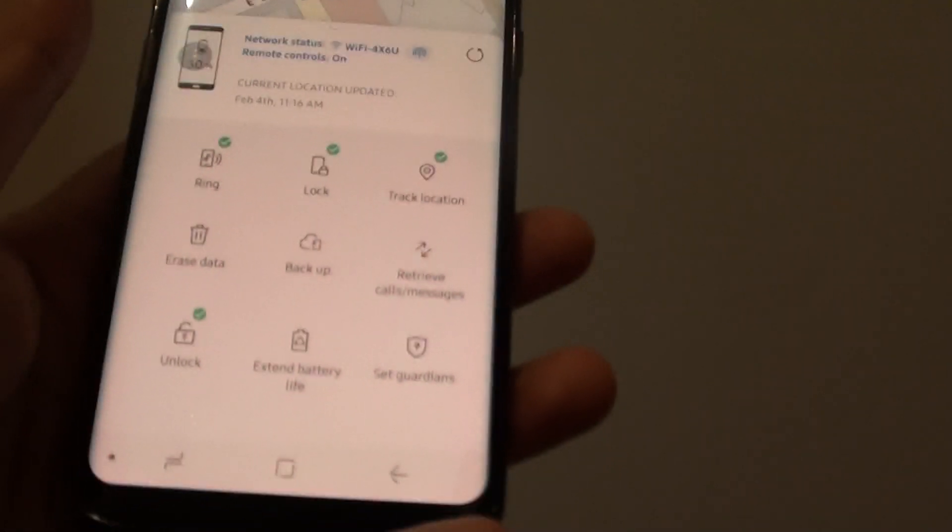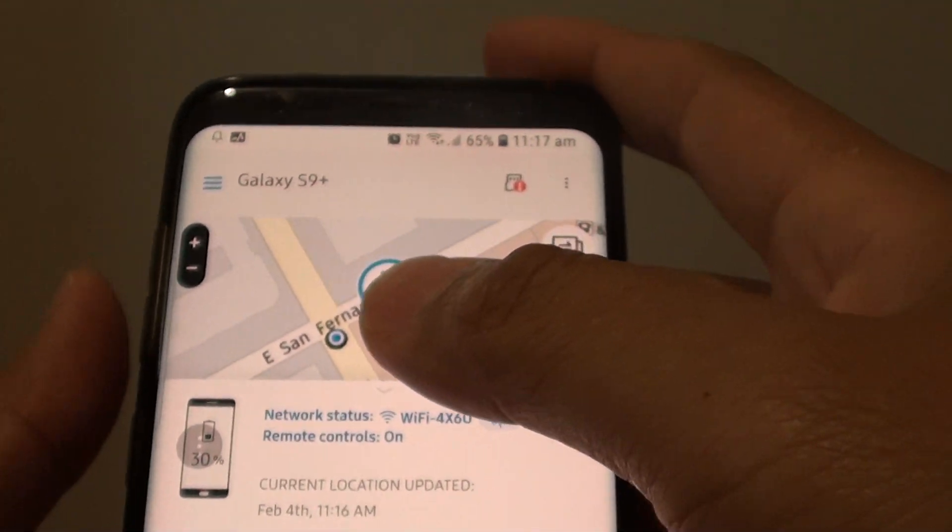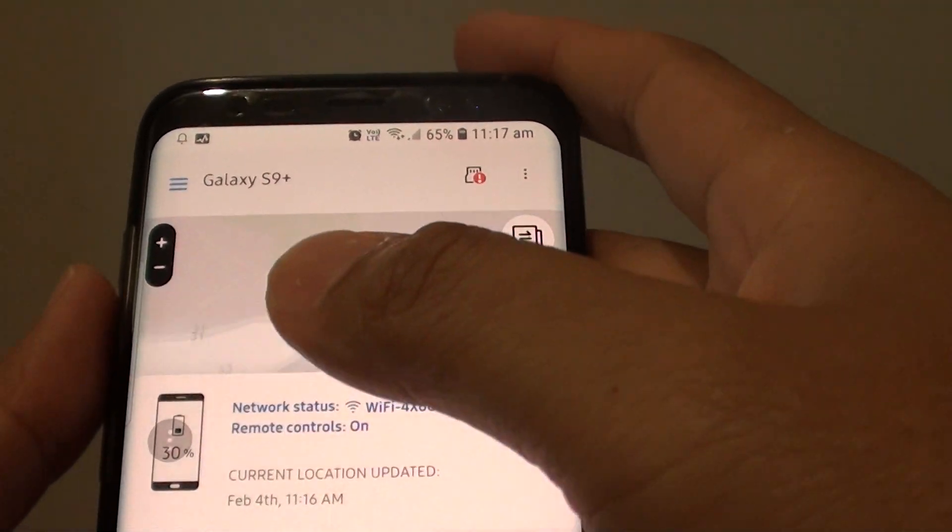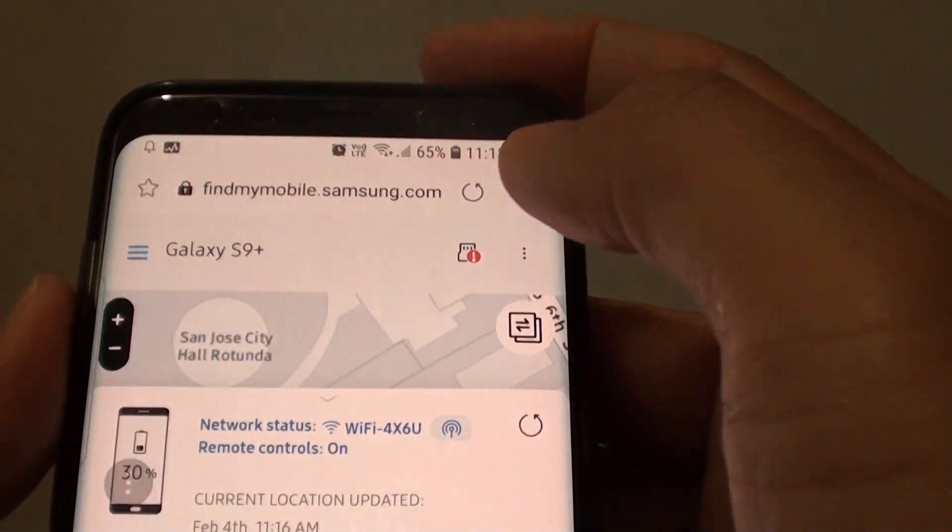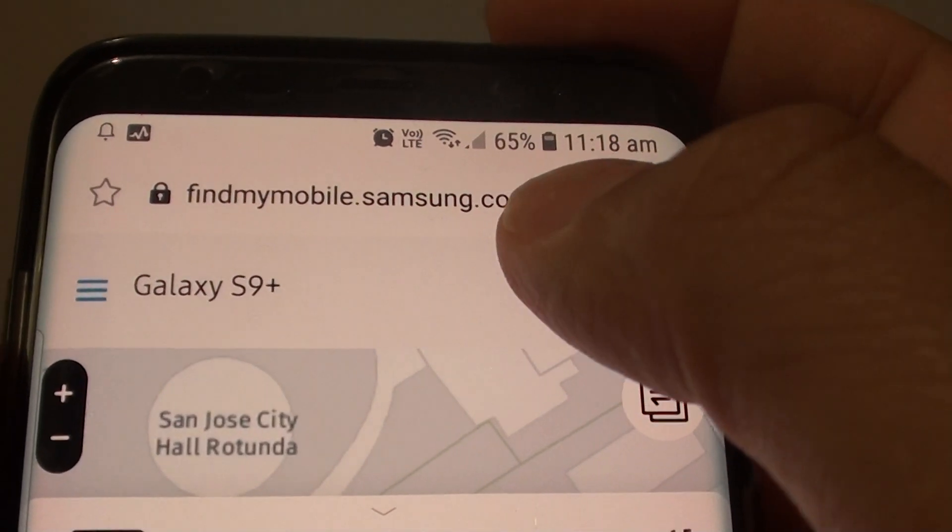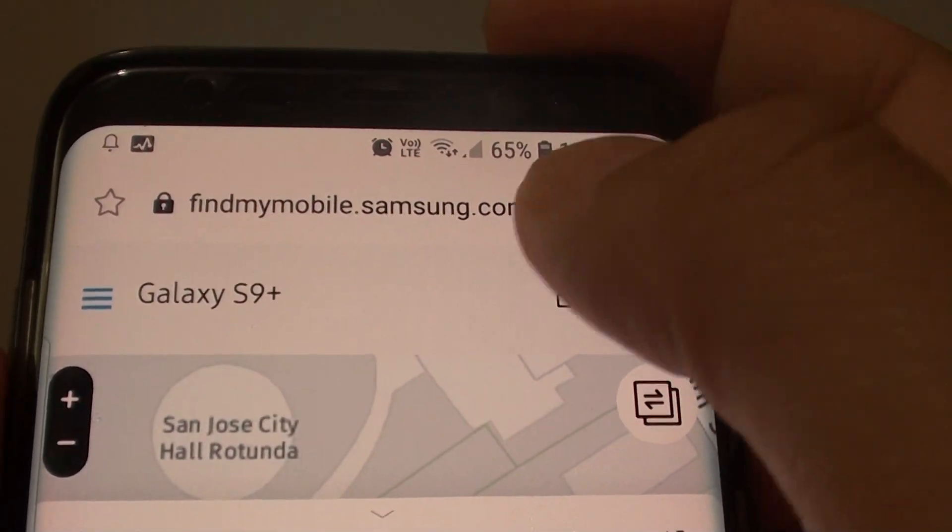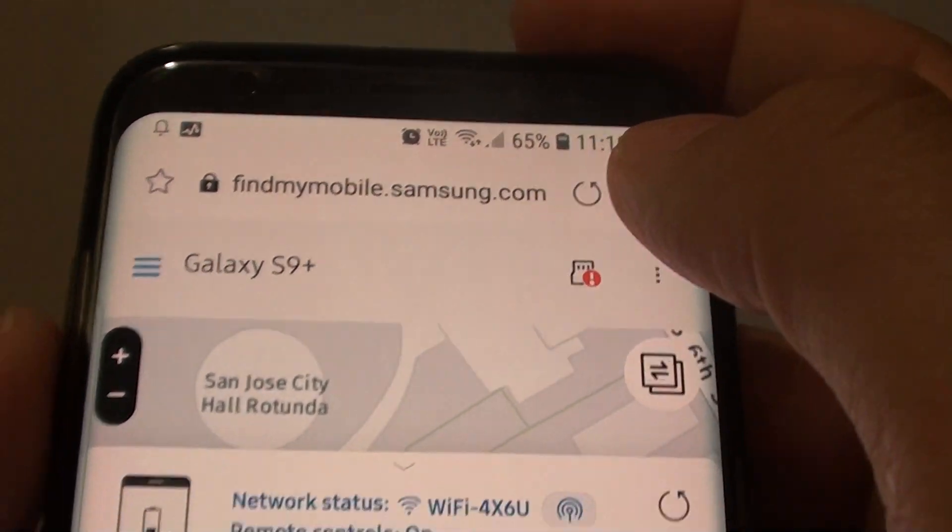Let's say you lost your device and you need to perform a remote backup. You need to go into a mobile phone or a computer and go to the website FindMyMobile.Samsung.com.